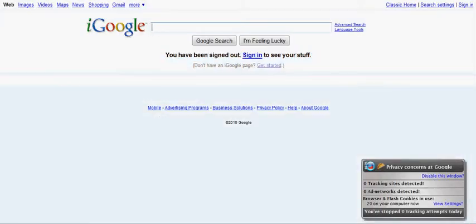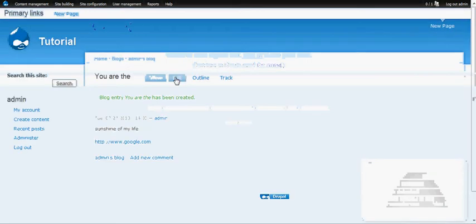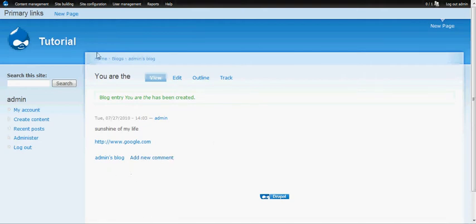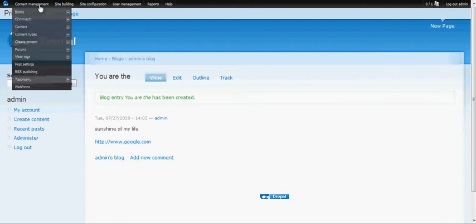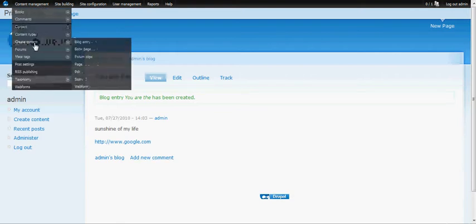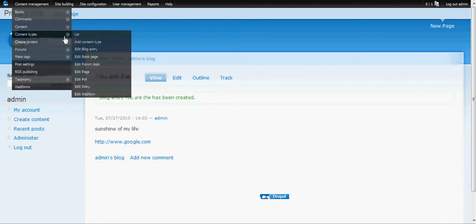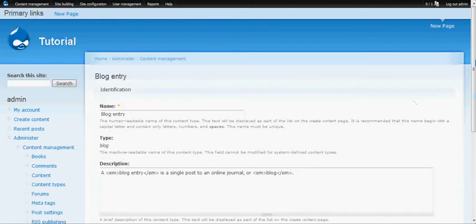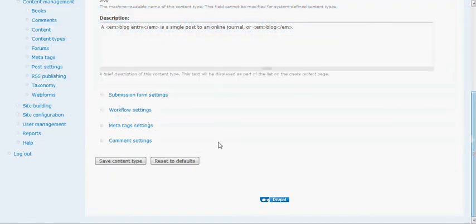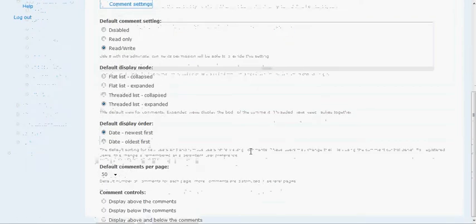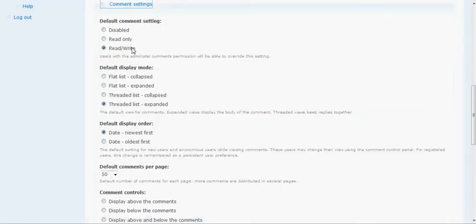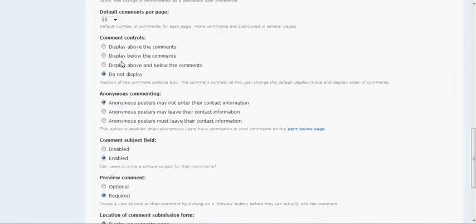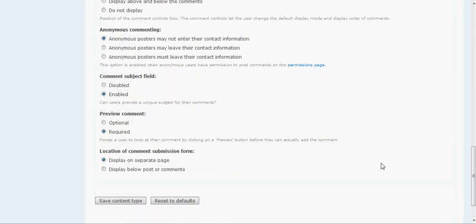But we kind of want the comment controls below the comments here on the blog entry. So what we're going to do is, just like we did for a page, go to content management, content types, and then edit blog entry. We're going to scroll down all the way to comment settings. We're going to leave it on read, write, thread list, expanded, newest first, 50 per page. But we want the comment controls below the comment. Preview comment is going to be optional and we want to display comment submission form below posts or comments. We're going to save the content type.